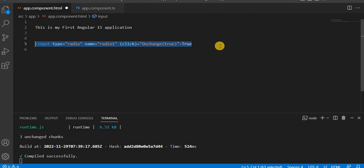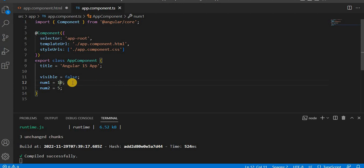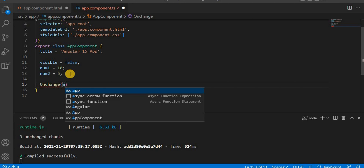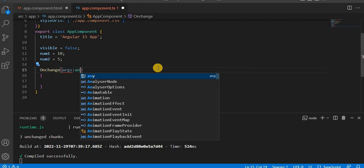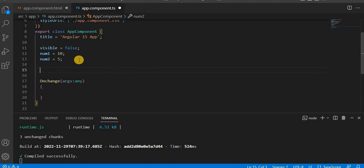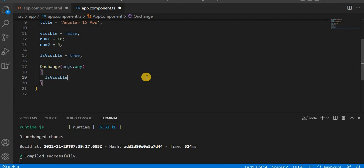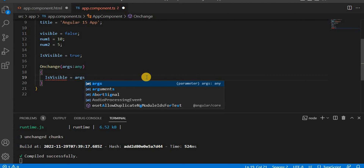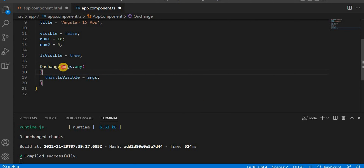Let's set that to true. Similarly, we'll take another radio button and that is for false — passing false on click. Now let's create the click event handler. I'm going to take the argument coming from the radio button and make it of type any. Here I'm going to take one variable called isVisible, and the first time I'm going to assign it the value true. Once we change this value, it should assign whatever argument is coming — so we use this.isVisible to assign the clicked value, whether true or false.